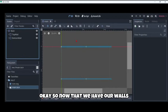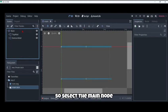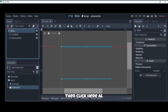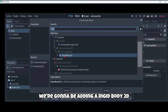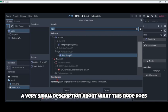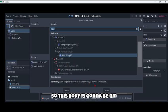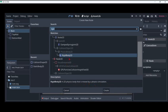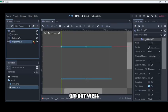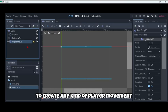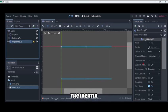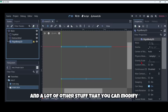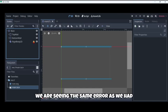Now that we have our walls it's time to create the player. Select the main node, then click here to add, and this time we're going to be adding a rigid body 2D. Here we have a description: rigid body 2D is a 2D physics body that is moved by a physics simulation. This body is going to be affected by physics. It's one of the most used types of nodes to create any kind of player movement. Here you have the mass, the inertia, the gravity scale and a lot of other stuff that you can modify.